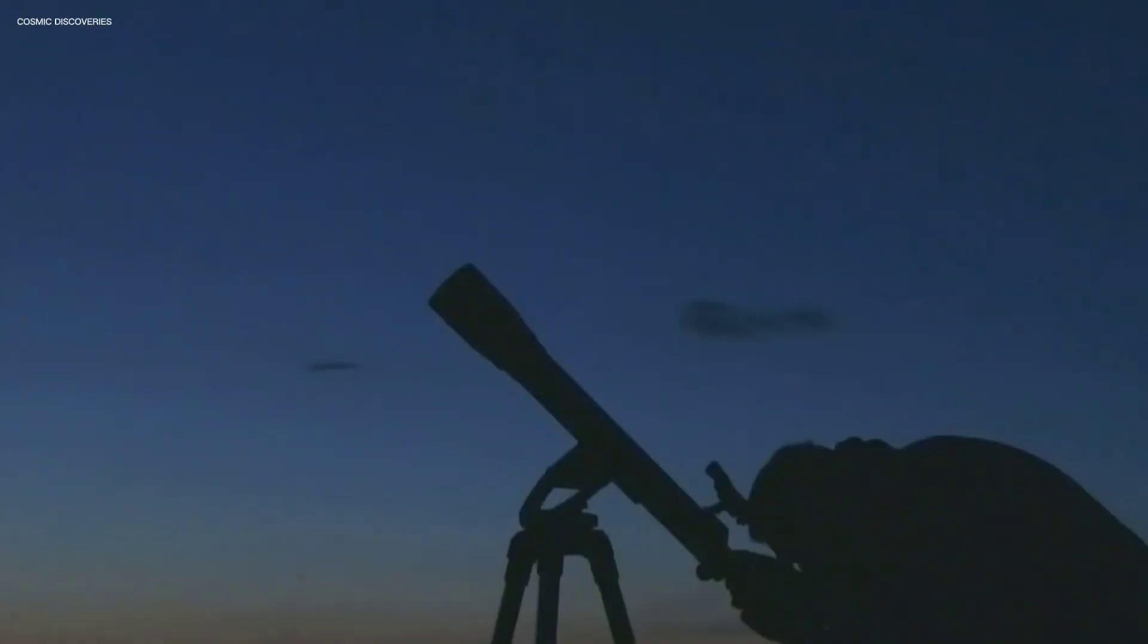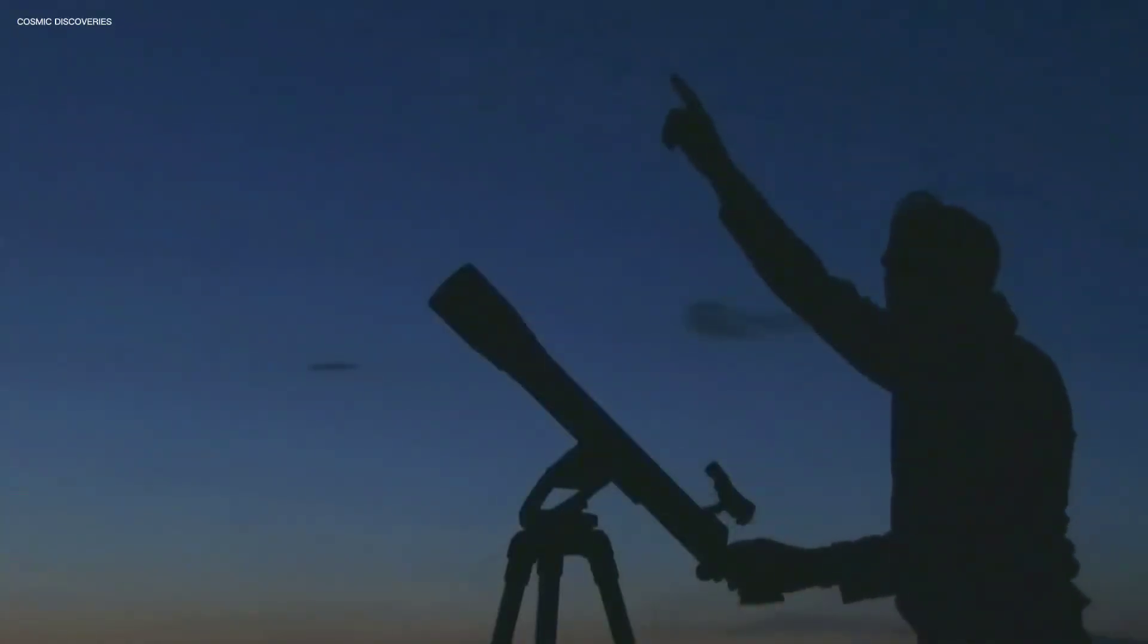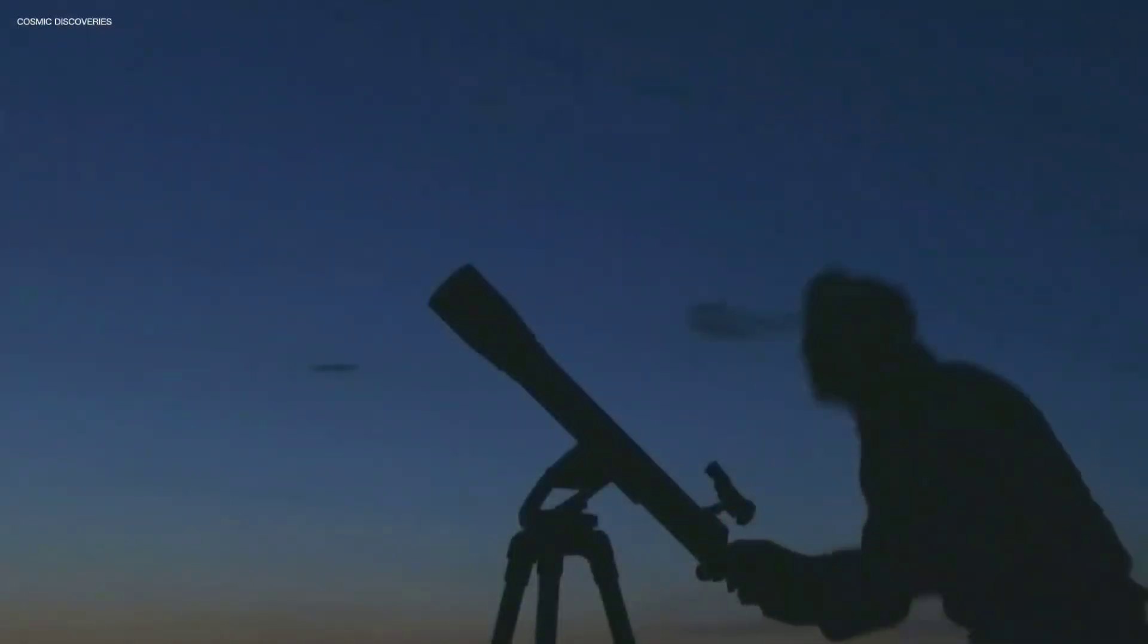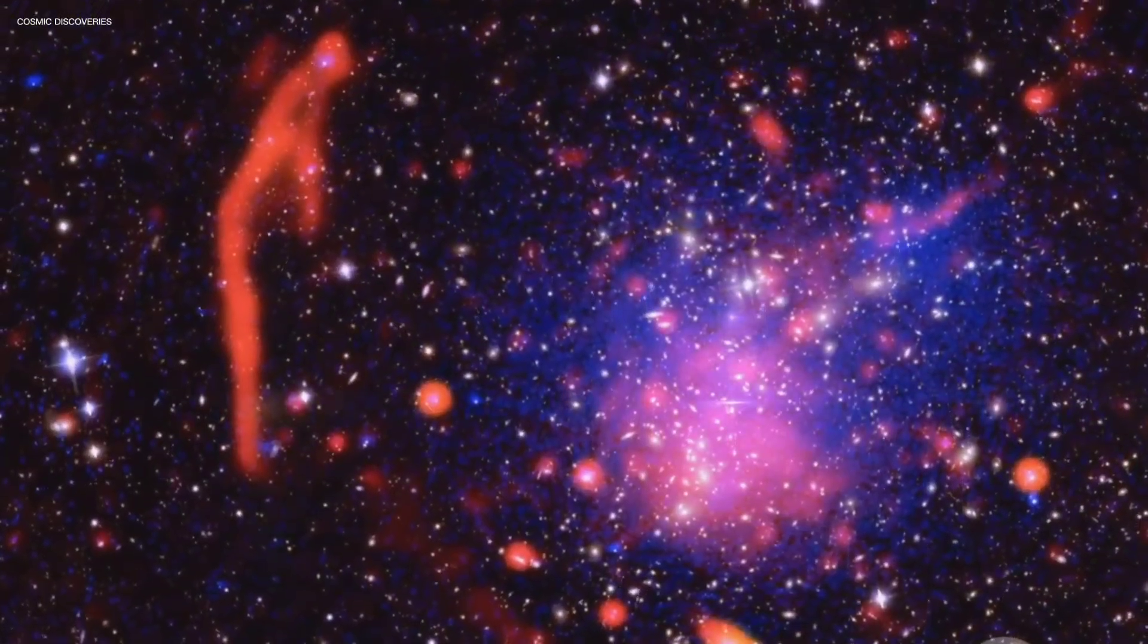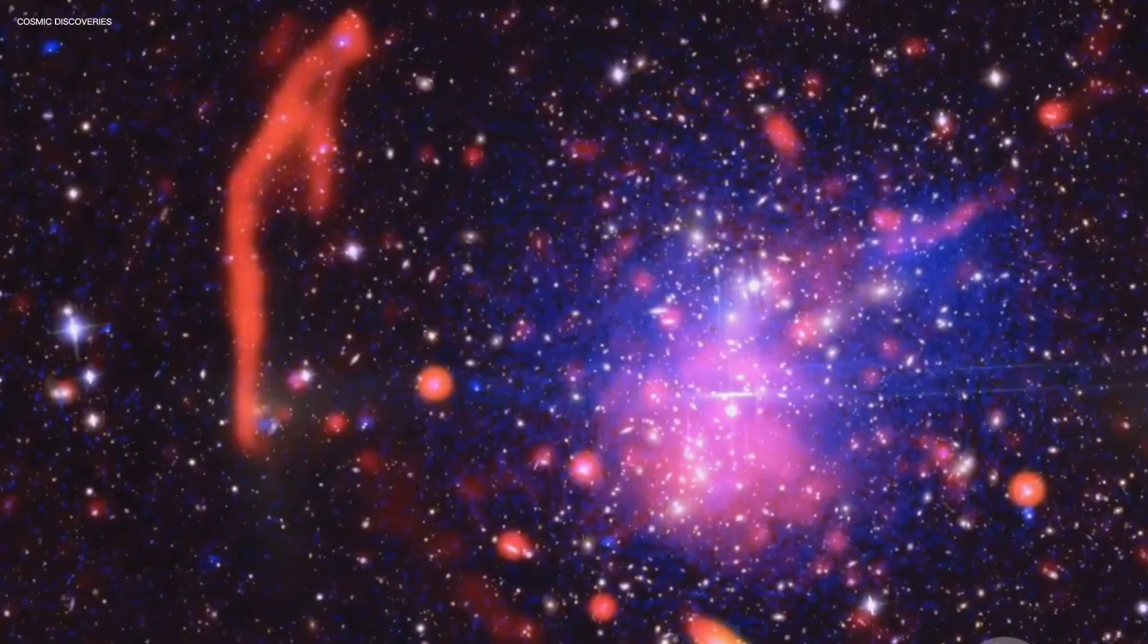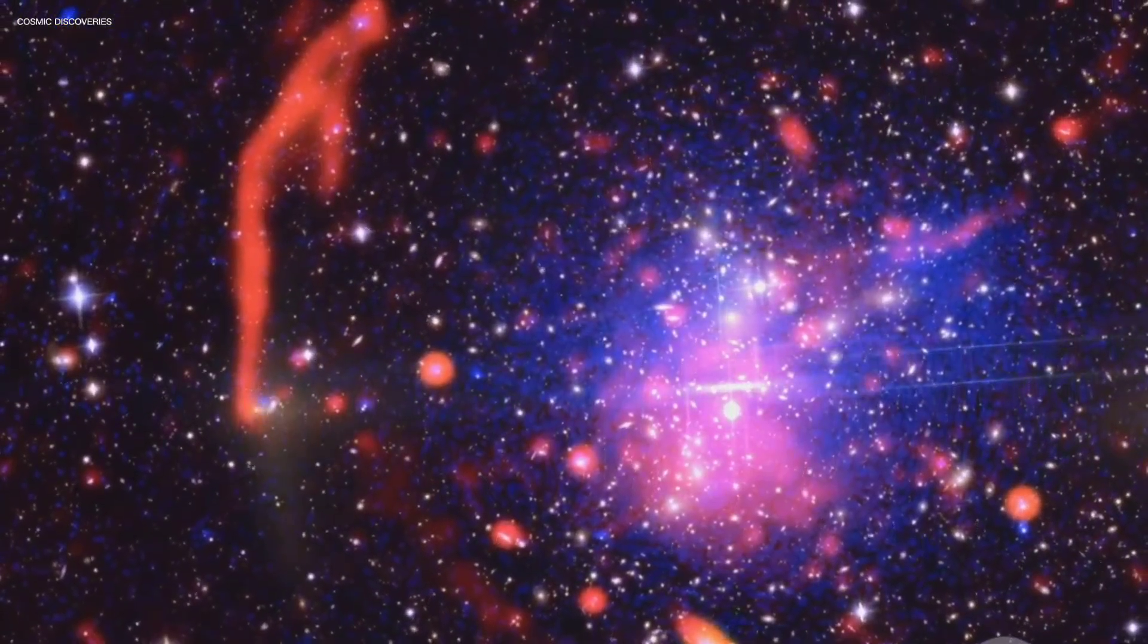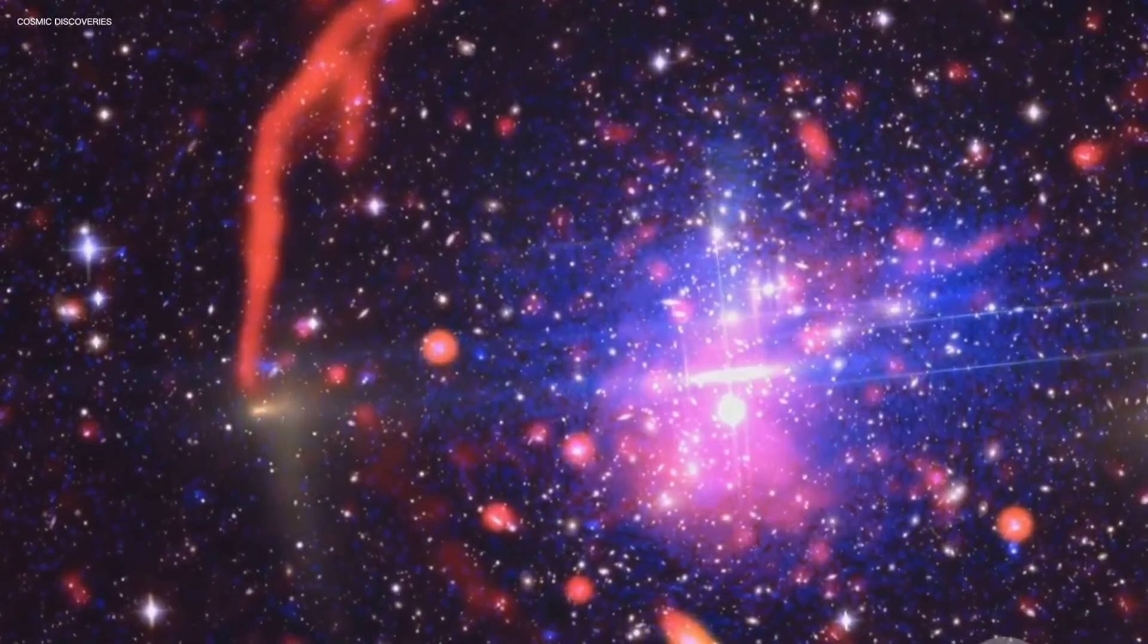In essence, astronomy is time travel. Each telescope acts as a window, offering a glimpse into the history of the Universe. The farther out into space we look, the deeper we delve into the Universe's unfolding story, tracing its evolution across vast stretches of time.